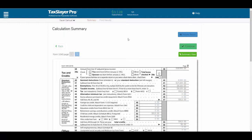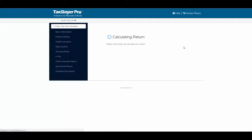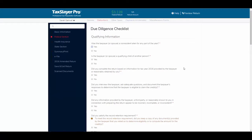If we answer the questions correctly, the EIC stays. If one of the answers disqualifies our client, the EIC will not be calculated on the return. So we can click Continue, and the program will take me to the EIC checklist.